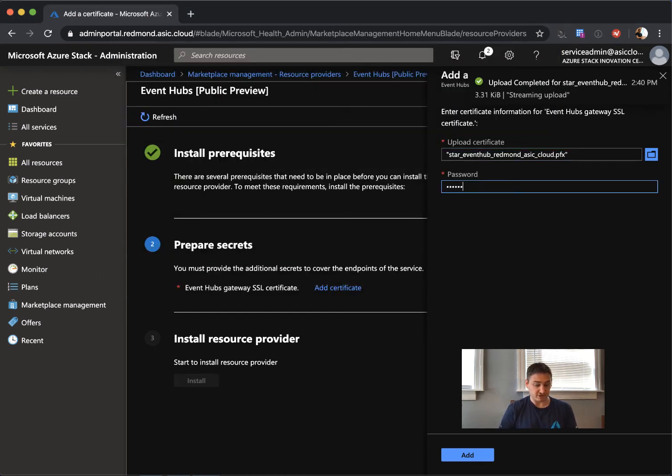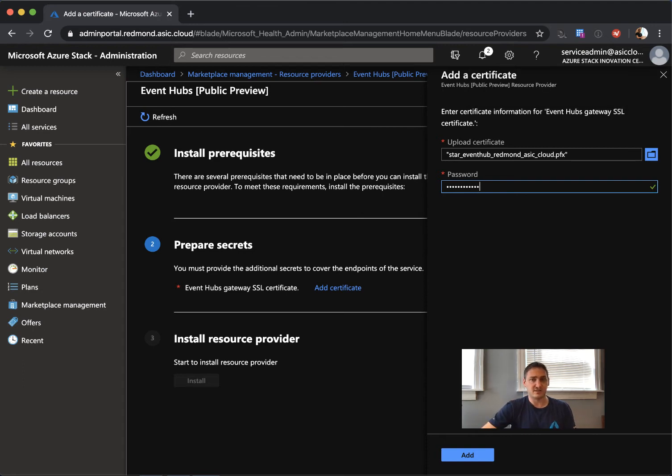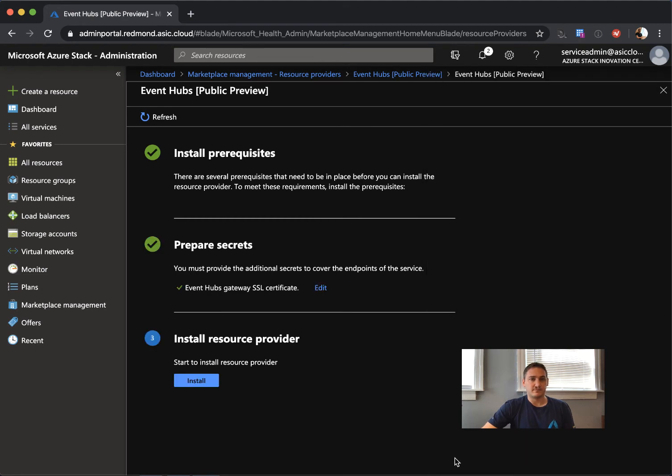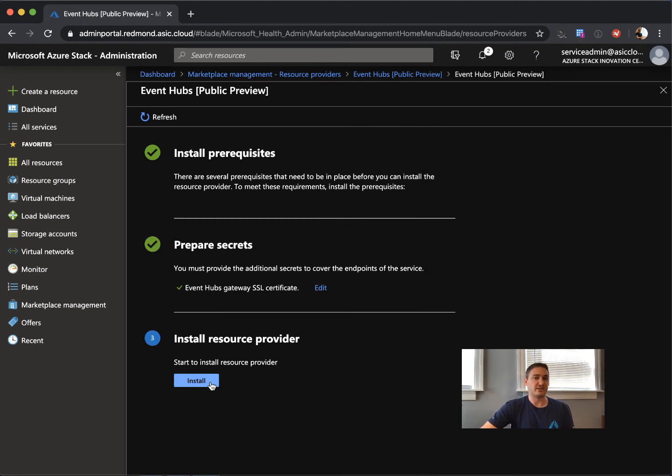You need to supply the password. Make sure it's correct, otherwise it will fail eventually. You click add. And that's it.